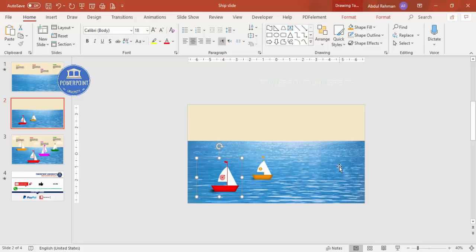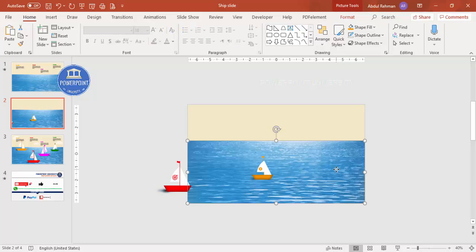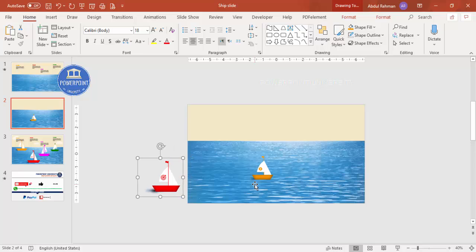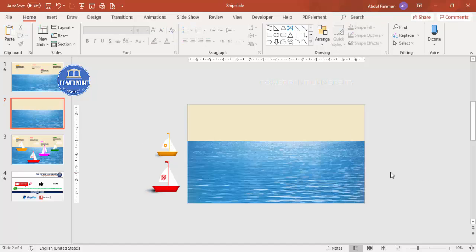To set up the animation, I need to move the sailboats outside the screen area. Select each boat and drag it off-screen with the mouse so they start outside the visible slide area before being animated into view.